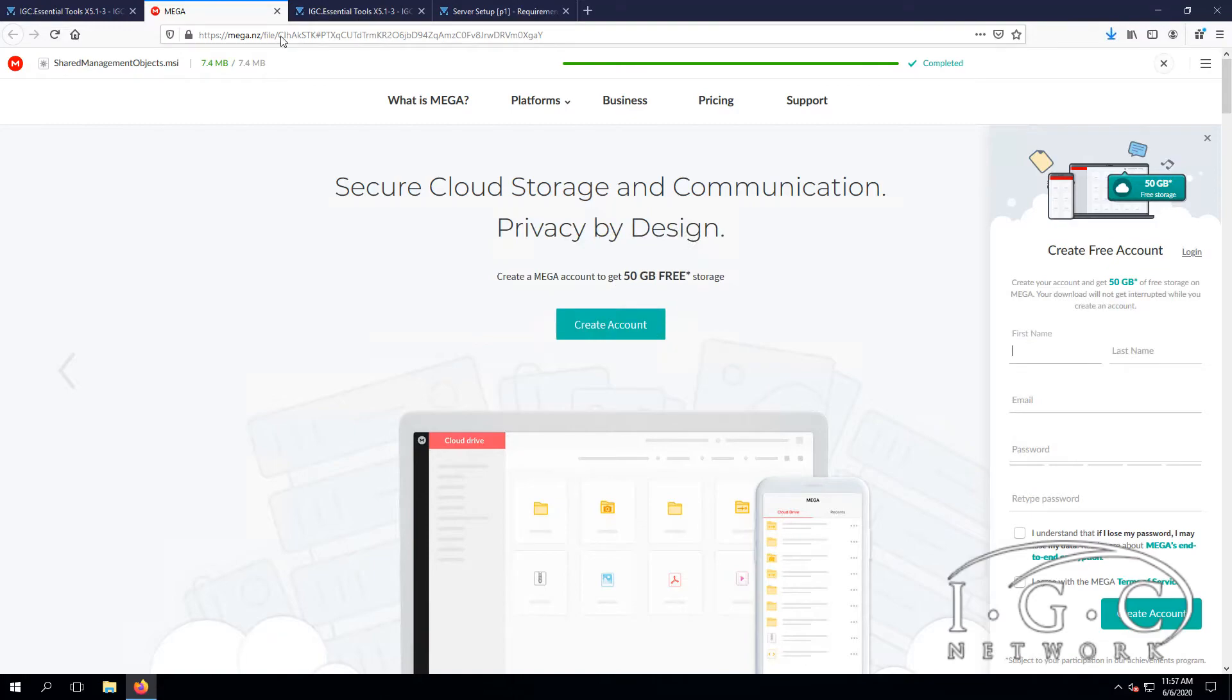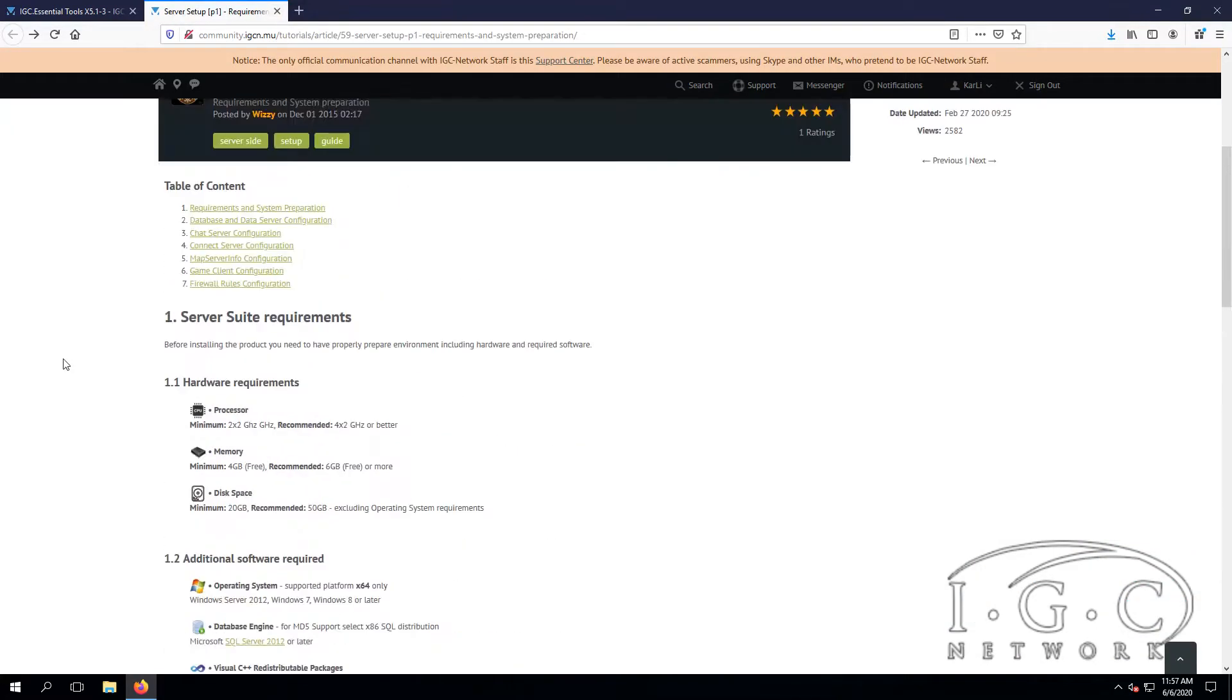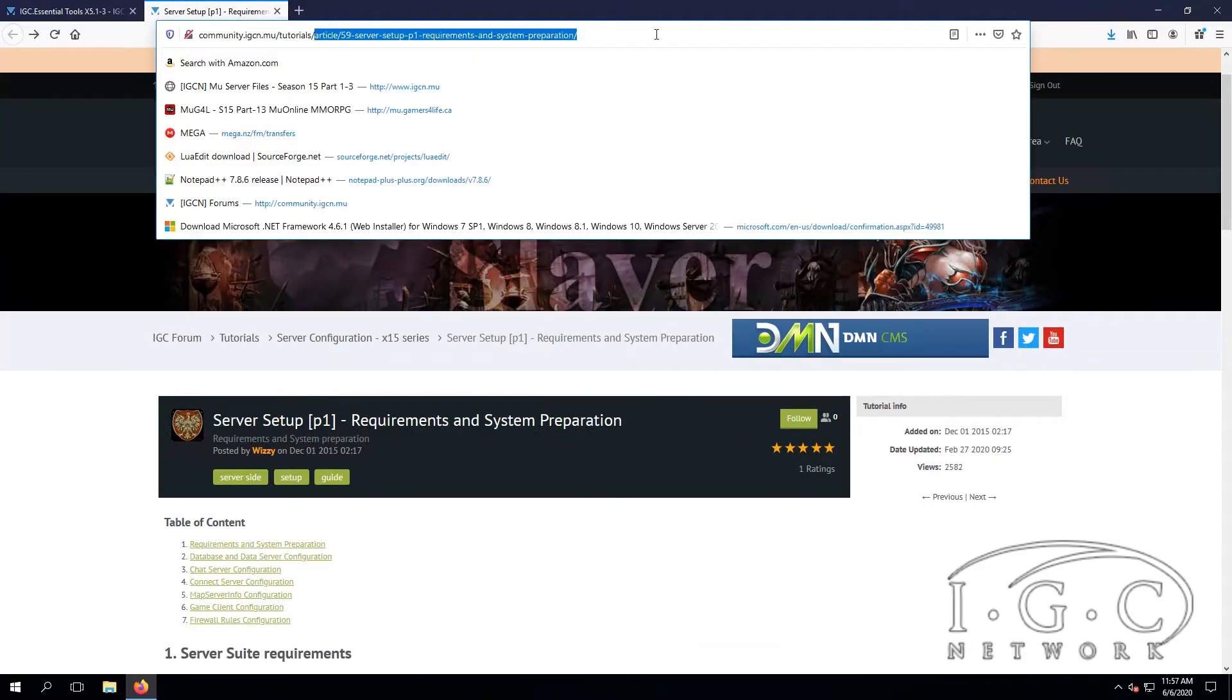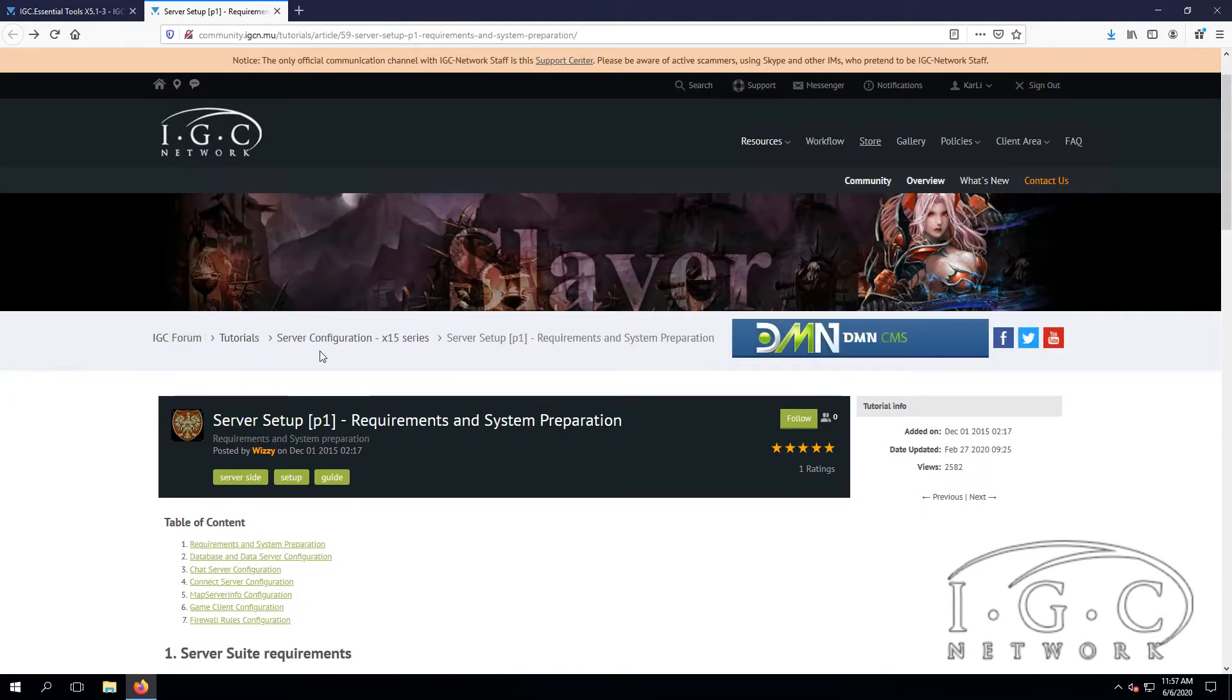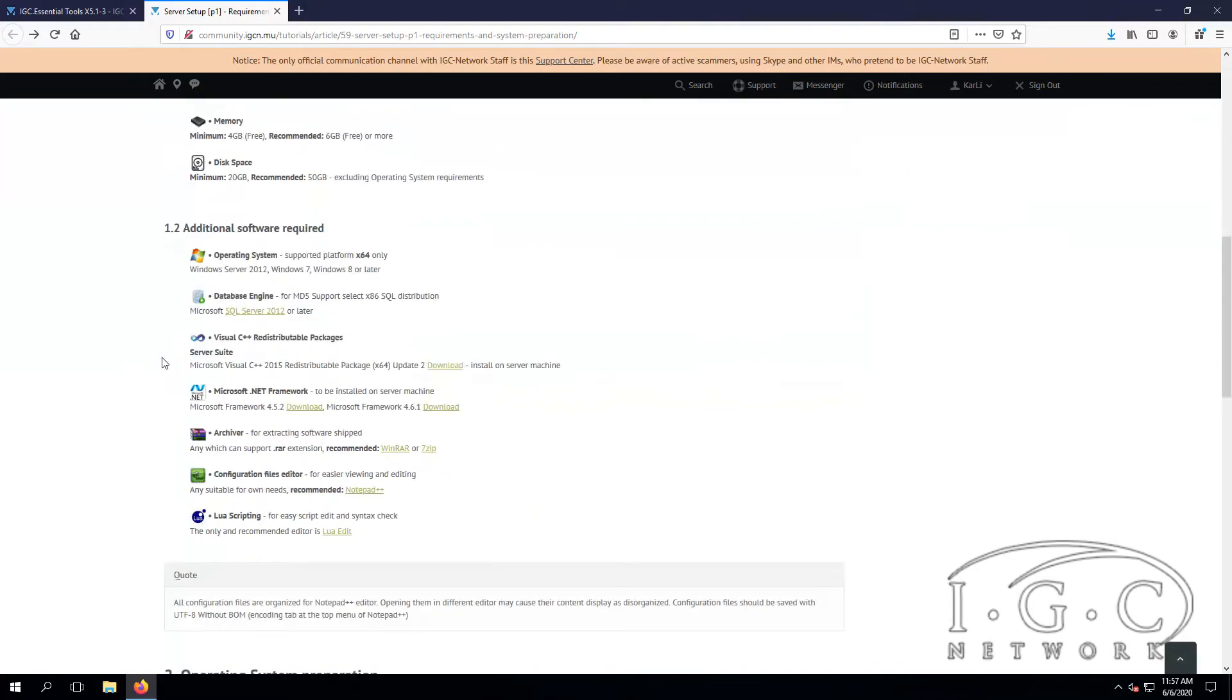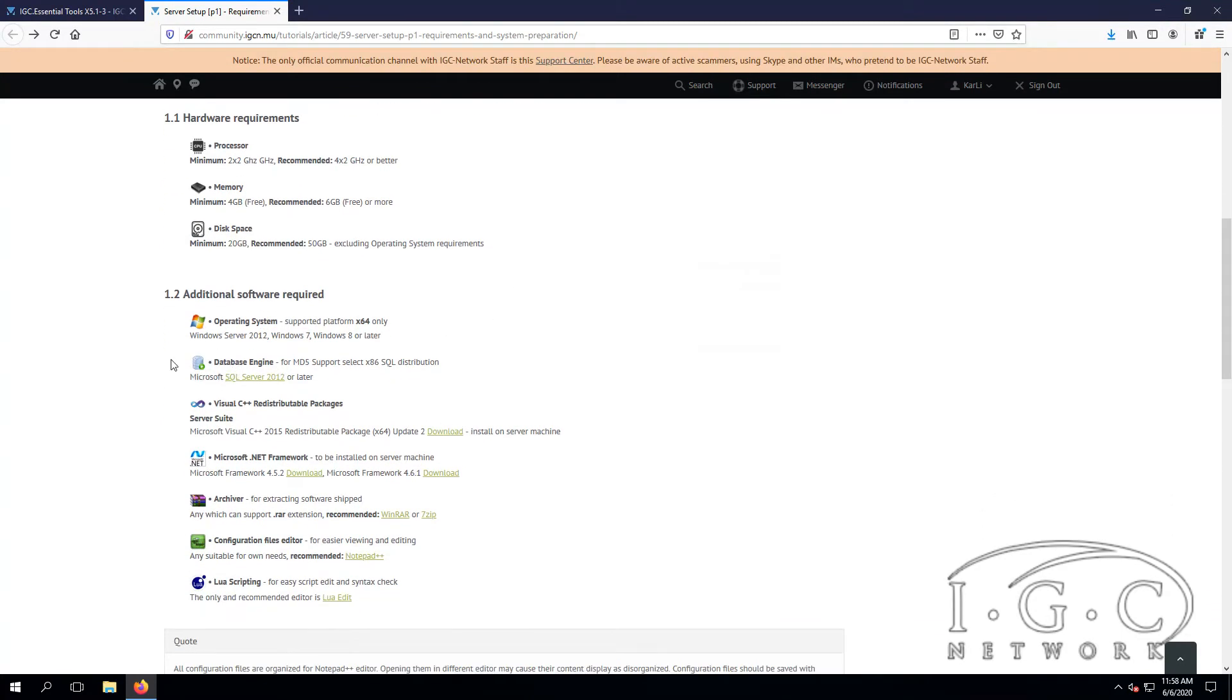Then we go to the tutorial page and go to the service setup requirements. Just go to the forum tutorials, server configuration for Season 15 service setup requirements and system preparation. Make sure you check everything here. We need a Windows Server or Windows 7 or higher.